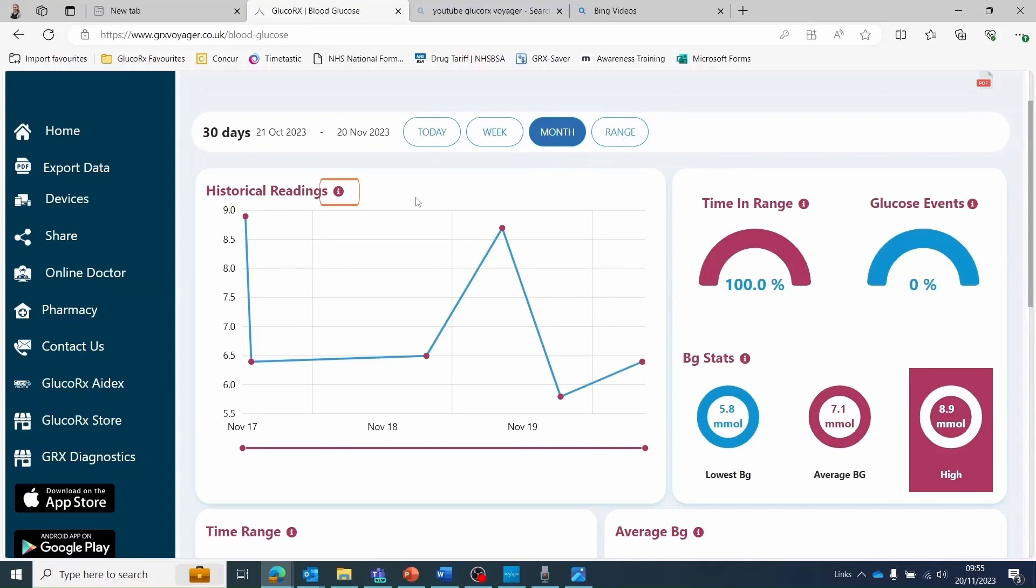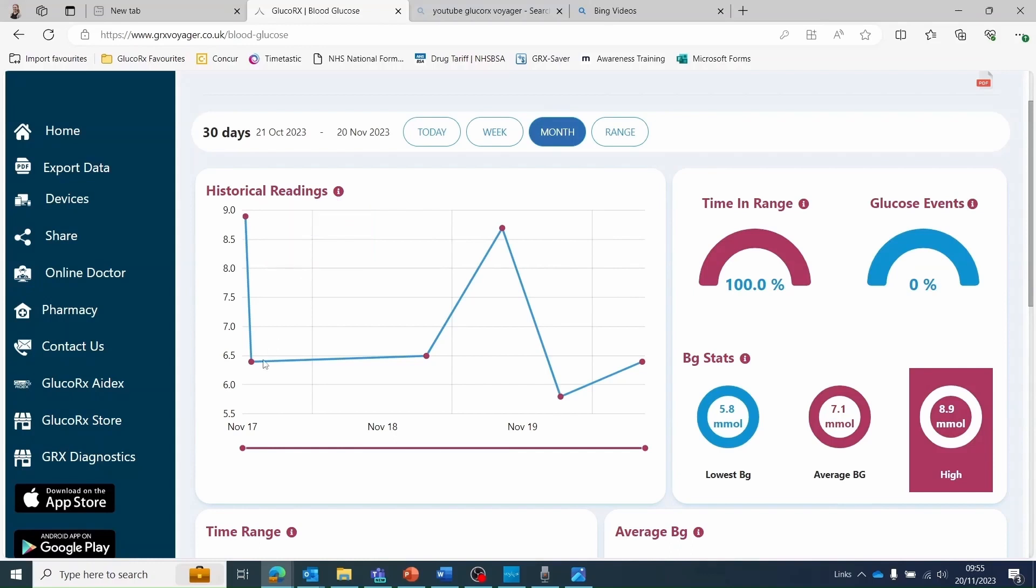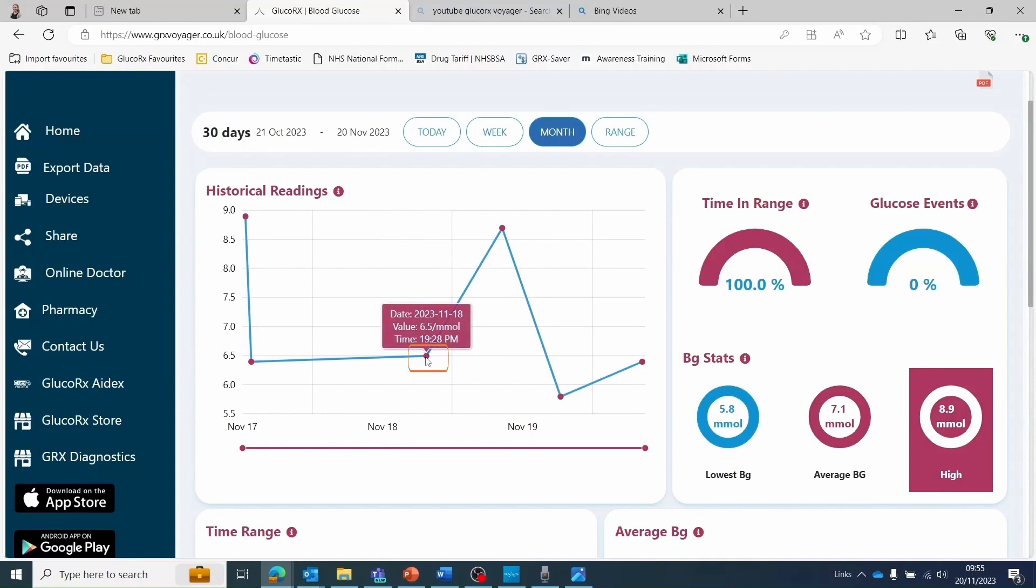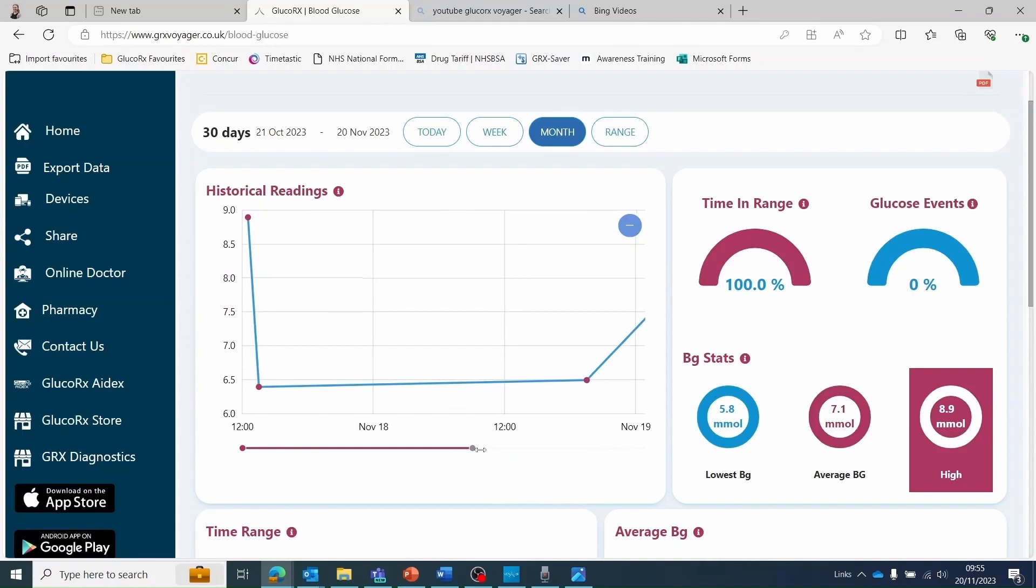There are information symbols next to each section to let you know what the data is showing you. The historical data graph is interactive. Hover over each data point to view information on the reading or you can zoom in on the scale if there are lots of data points.